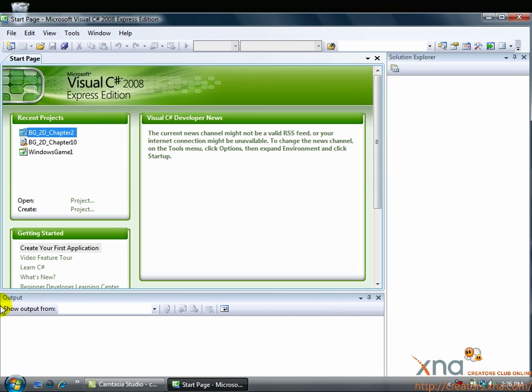The long horizontal window at the bottom is called the Output window. This is where any errors in your code or project are displayed. If you have errors listed here, you can double-click on an error to jump to the spot in your code where the error occurs.